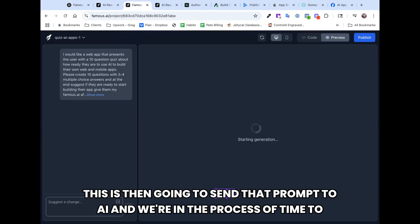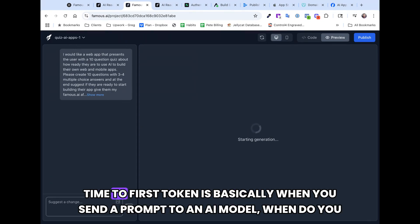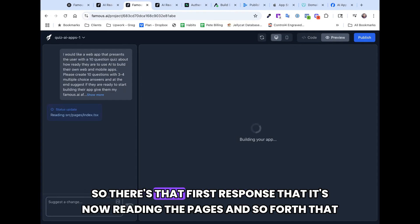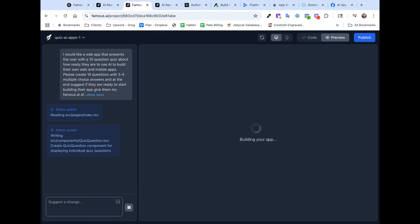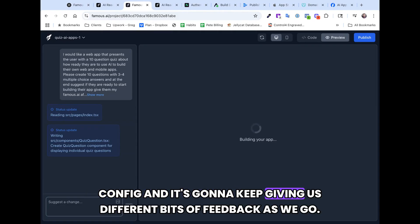This is then going to send that prompt to AI and we're in the process of a time to first token. Time to first token is basically when you send a prompt to an AI model, when do you get the first response. There's that first response — it's now reading the pages it's going to be creating, now it's writing the quiz question config, and it's going to keep giving us different bits of feedback as we go.